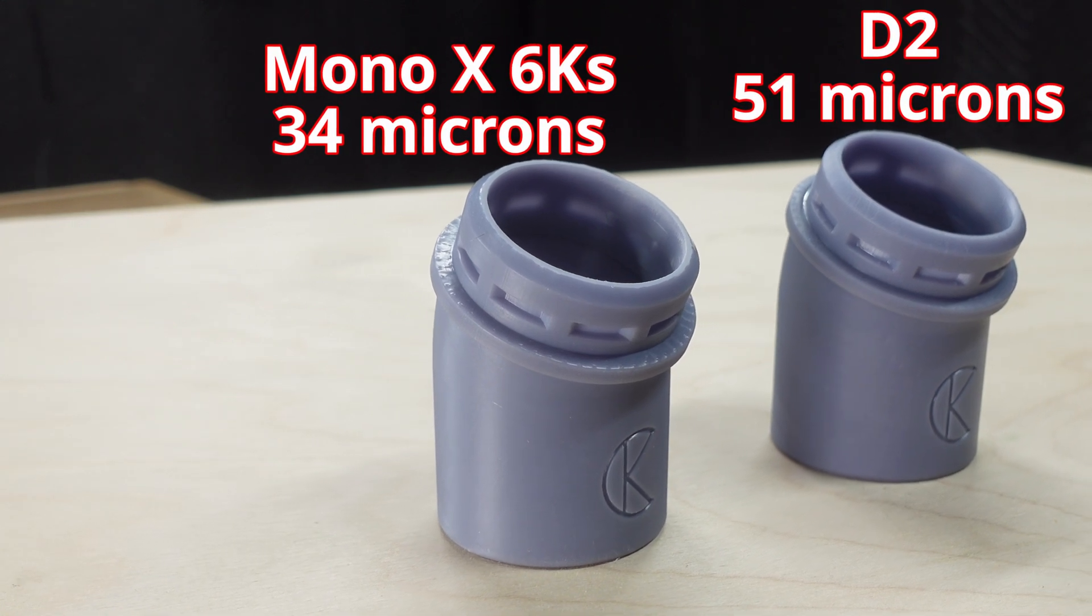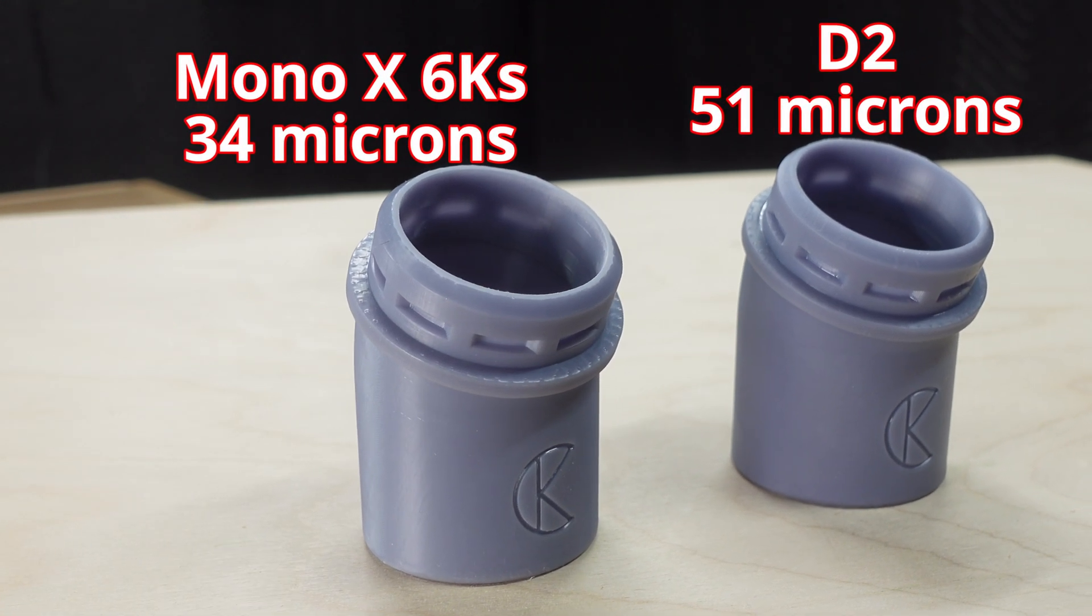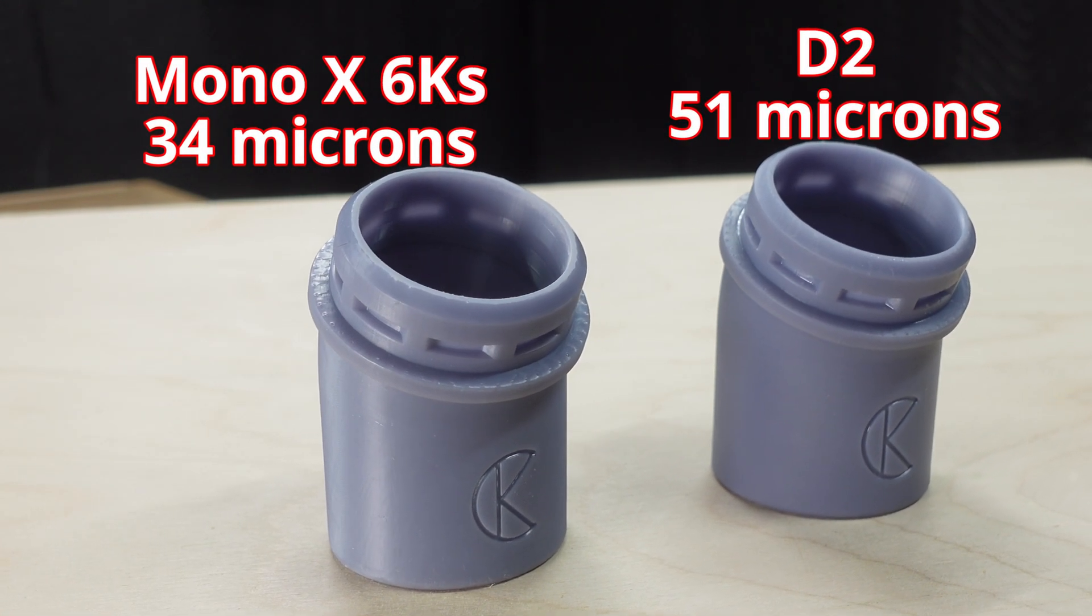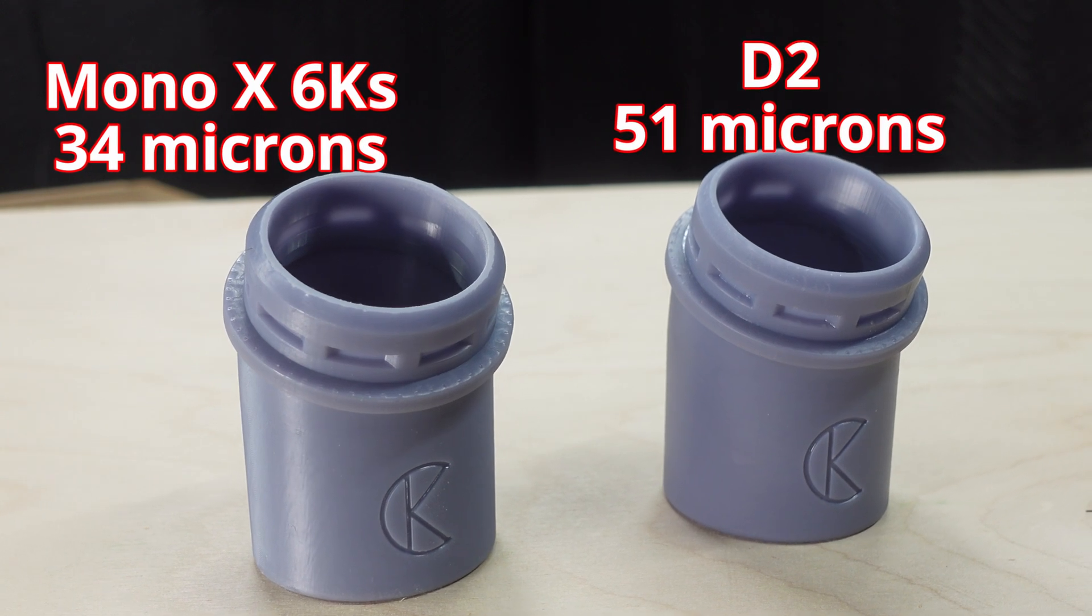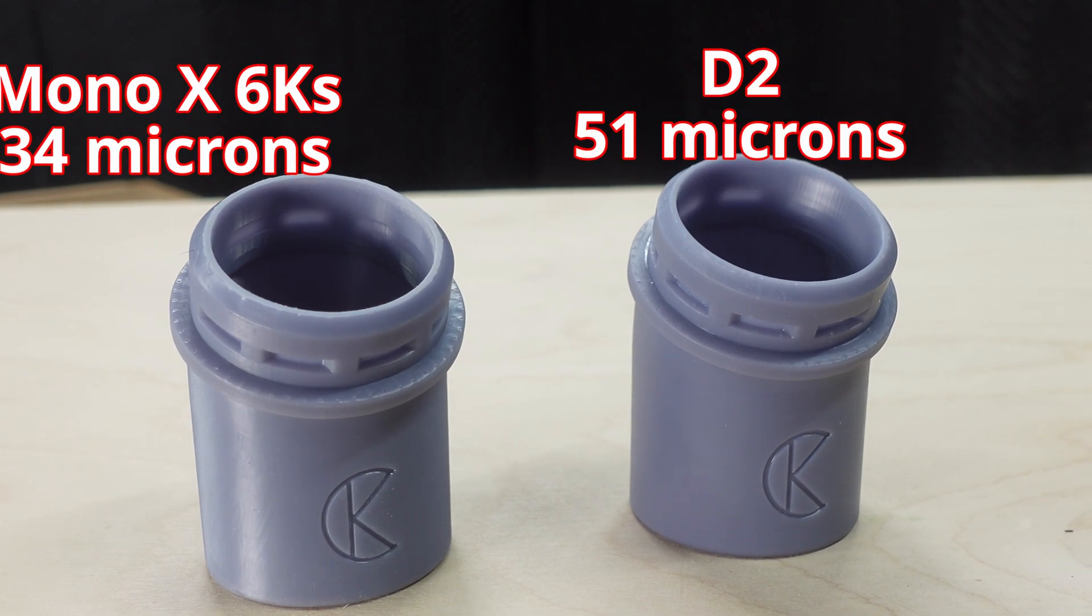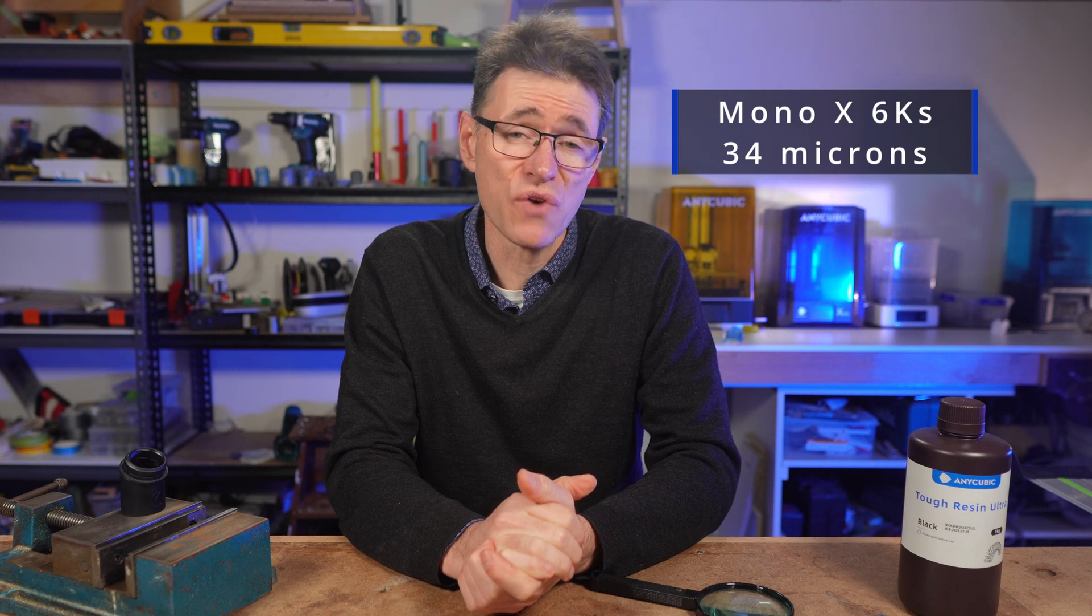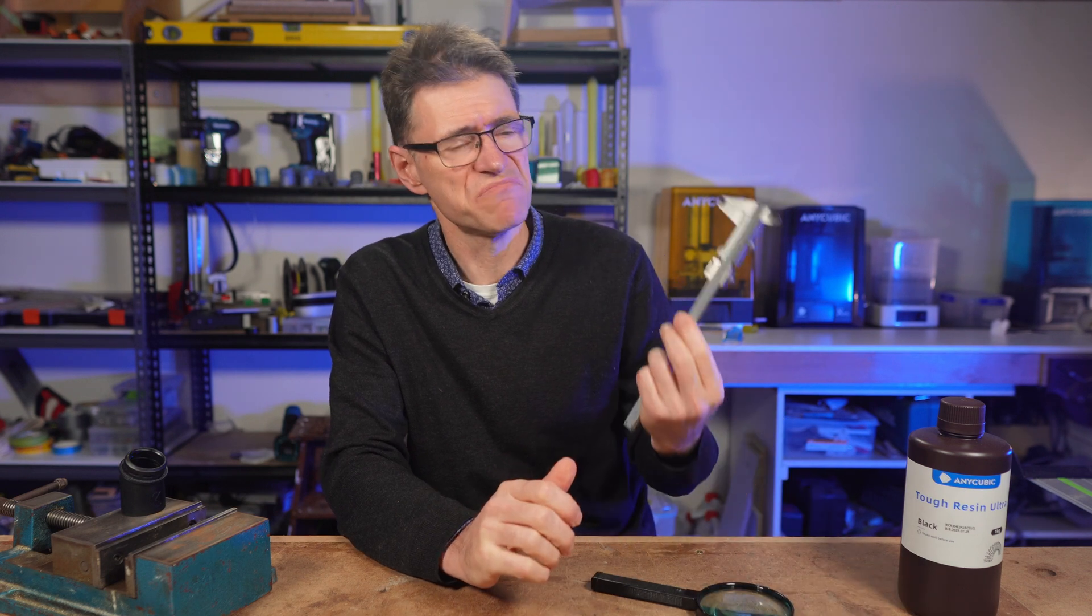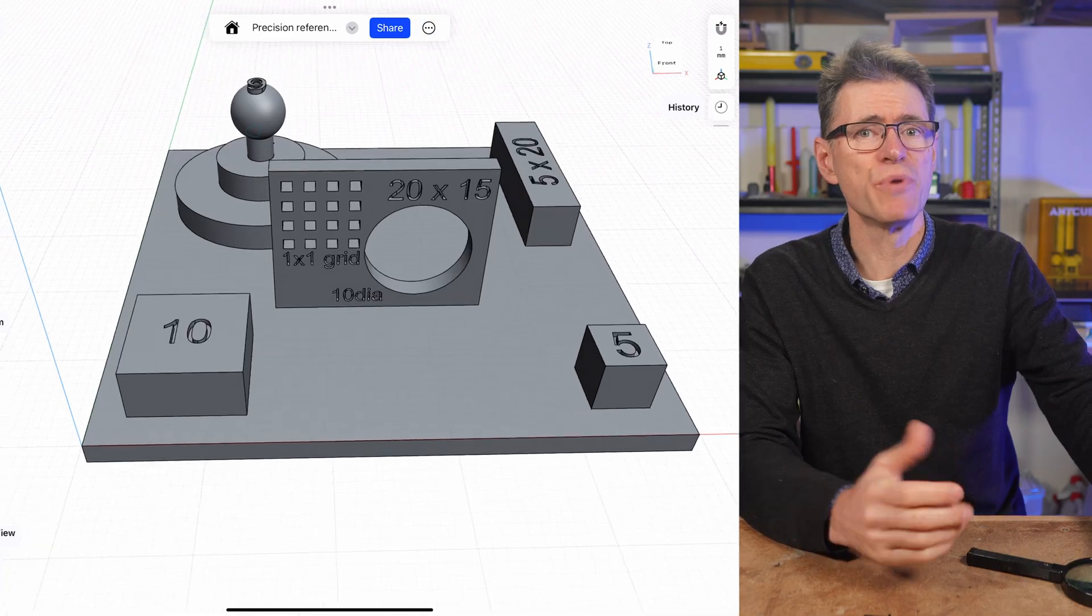I'm making a guess there based on the observation that the D2 produces prints which I'd say are marginally better than the Mono X 6K S, which I have behind me, and that has an XY resolution of 34 microns. And the D2, well, it's a DLP. In any case, 20 microns is smaller still, so we'll see how we go with this.